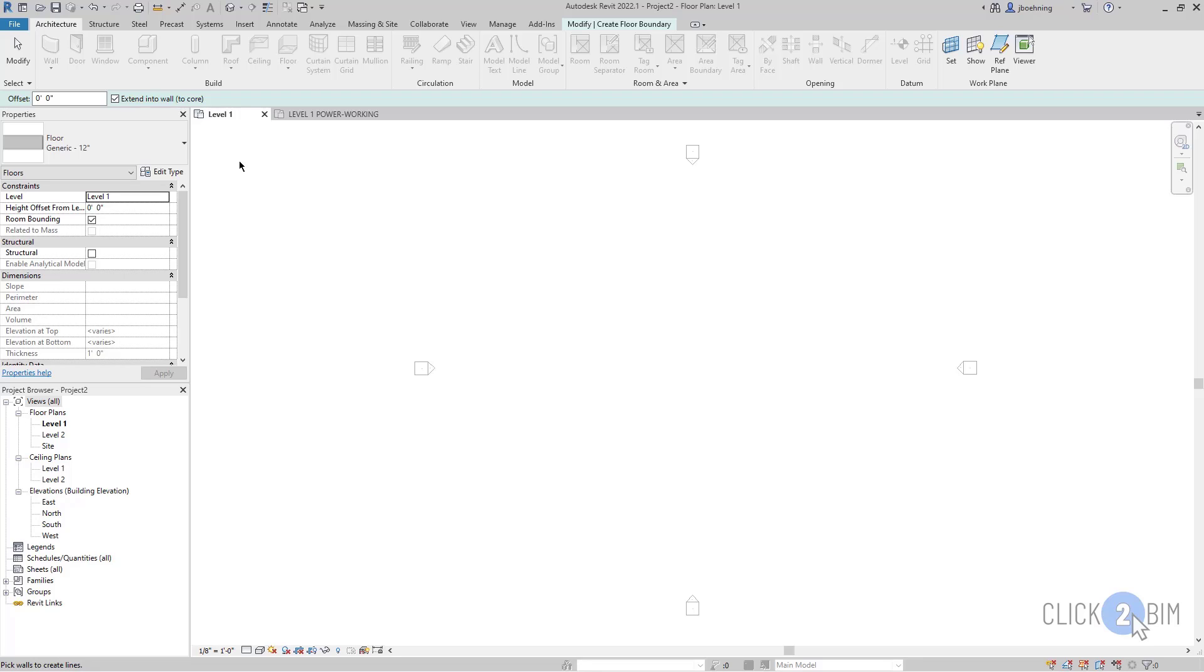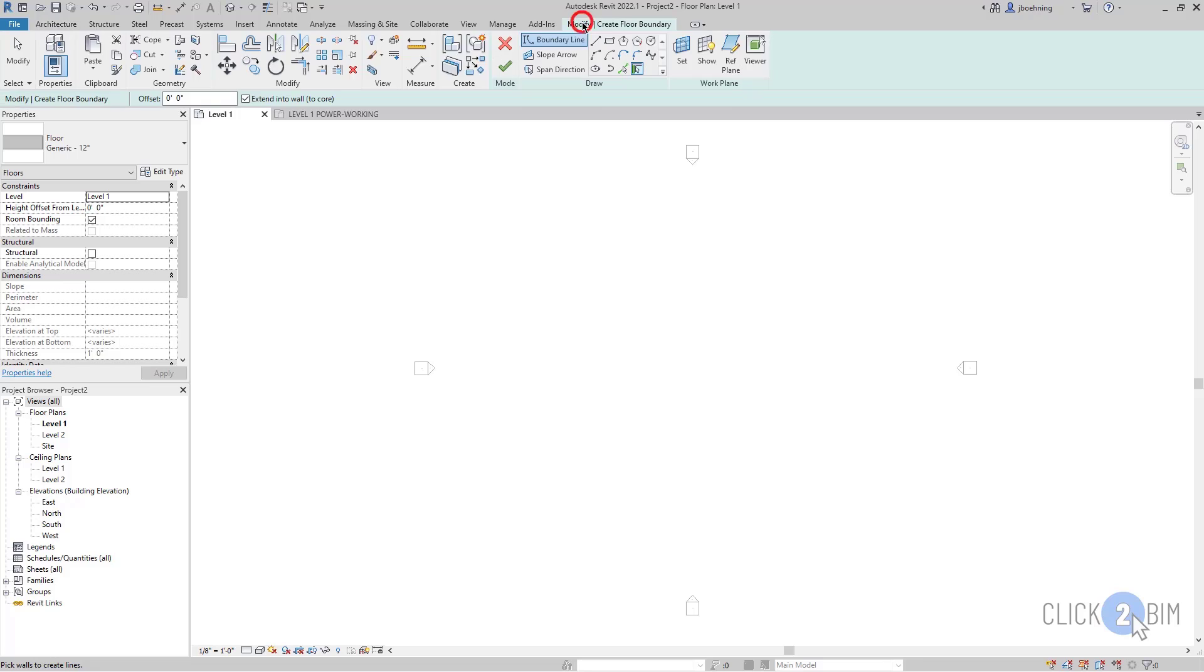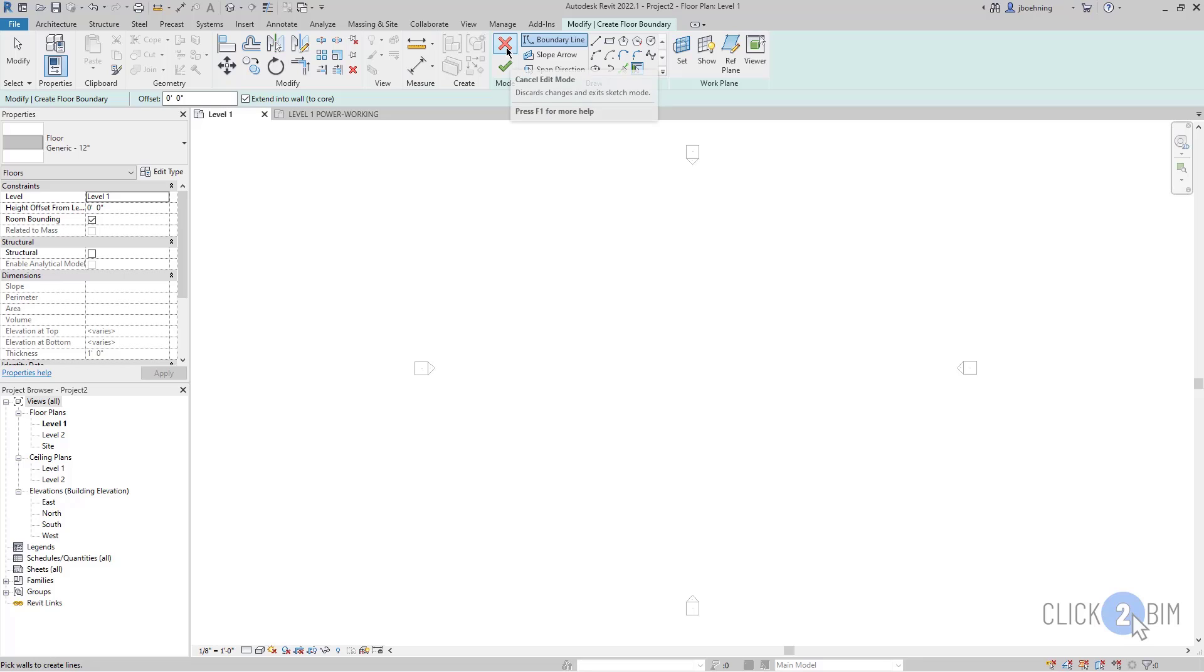what you want to do is look for a contextual ribbon tab. This contextual ribbon tab will be a different color than the other ribbon tabs. When you switch to that contextual ribbon, look for the green checkmark and the red X. This is an indication of an edit mode.